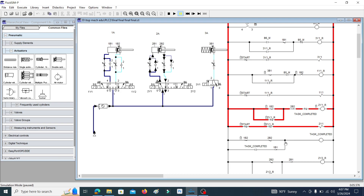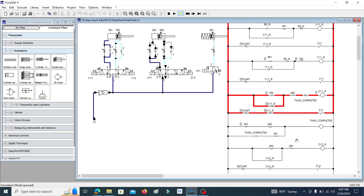The task completed memory produces an additional path. The 1B1 switch is used to reset the task completed memory after completing this task. After completing this task, when the lifting cylinder reaches its retract position at 1B1, the task completed memory is reset. So let's move to the next step.